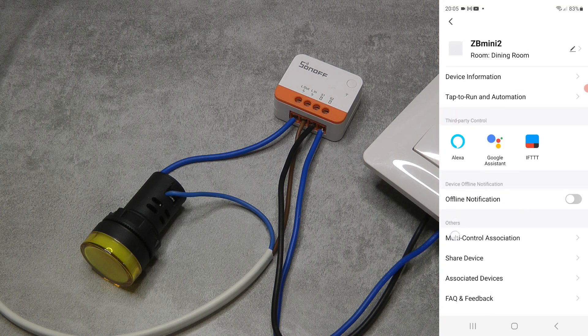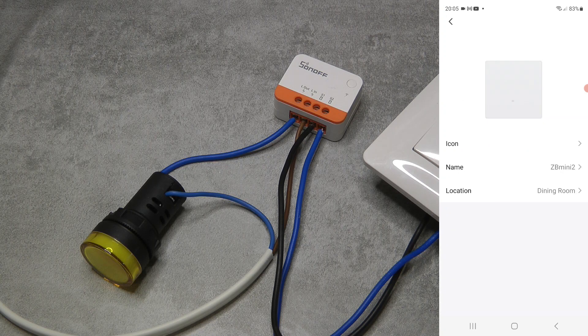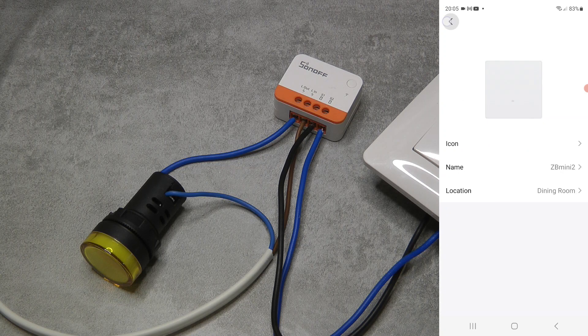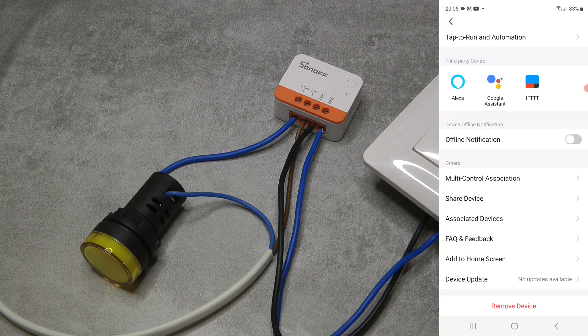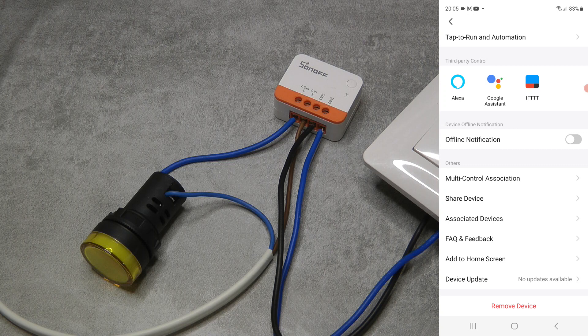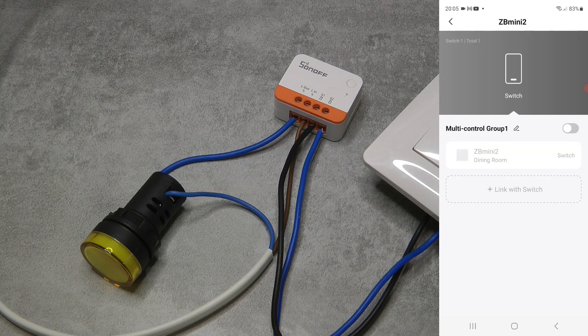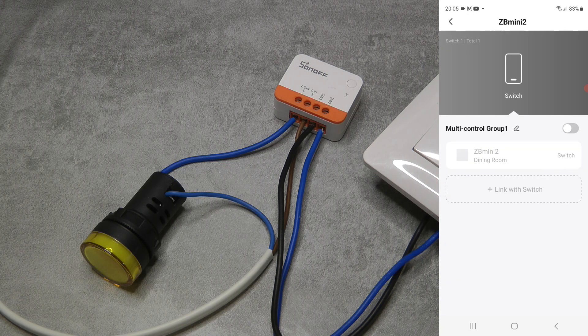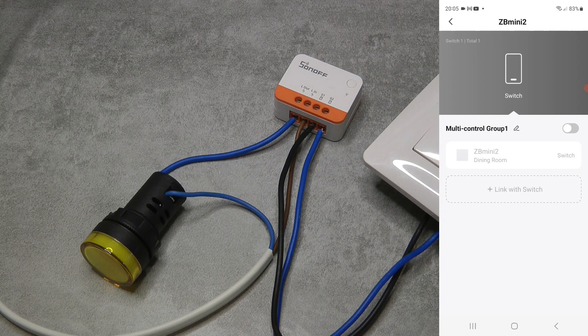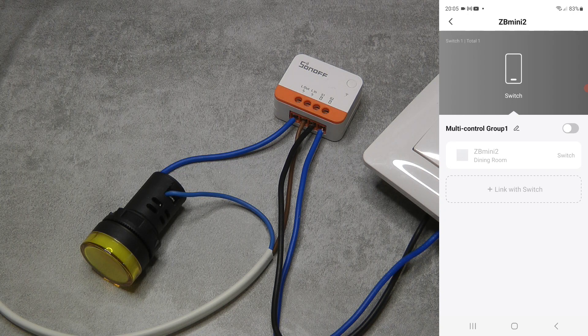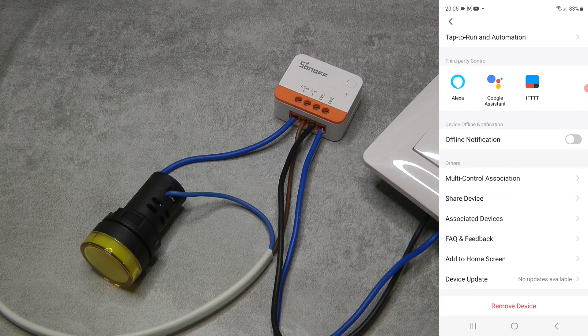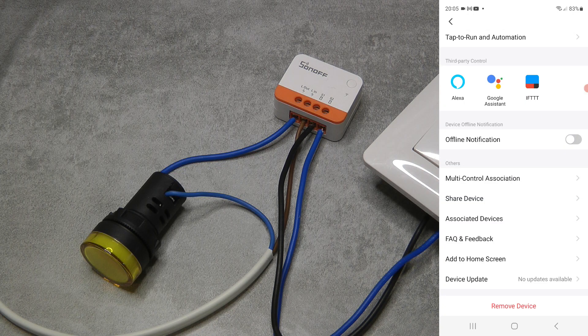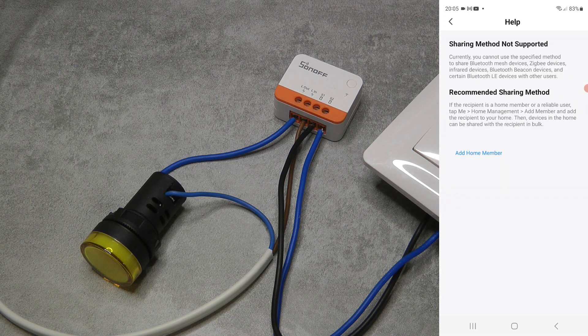If you go into the settings, then yeah, the usual things: change the picture and the name and the location, you can have offline notification, you have this multi-control association which, again, if you have multiple switches then you can just link them together so they work like a two-way or three-way switching. You can share the device.